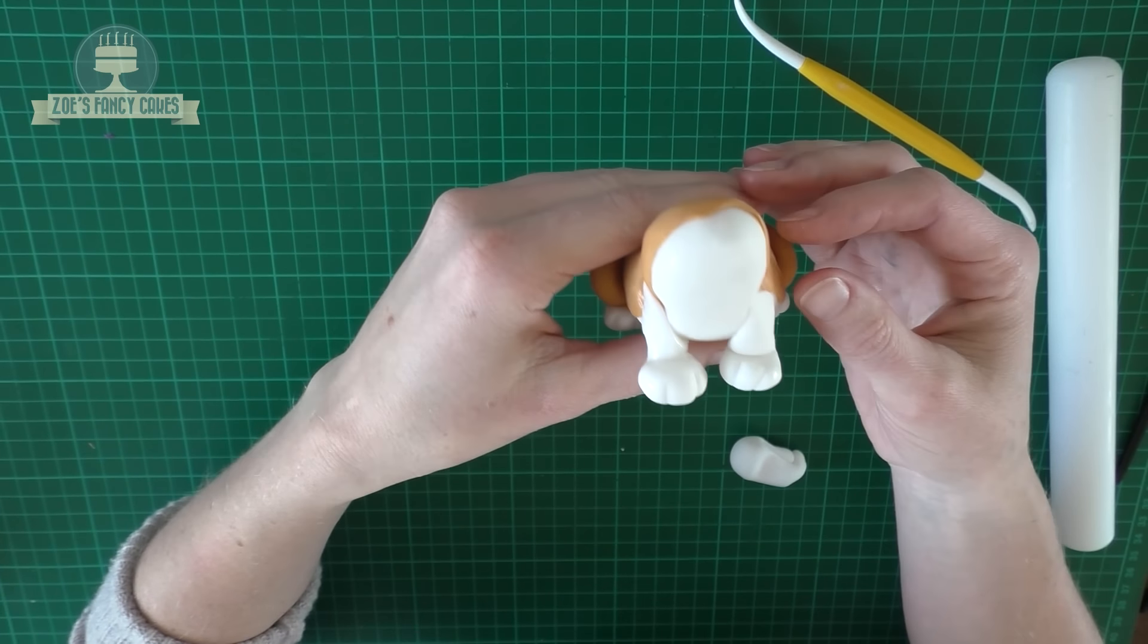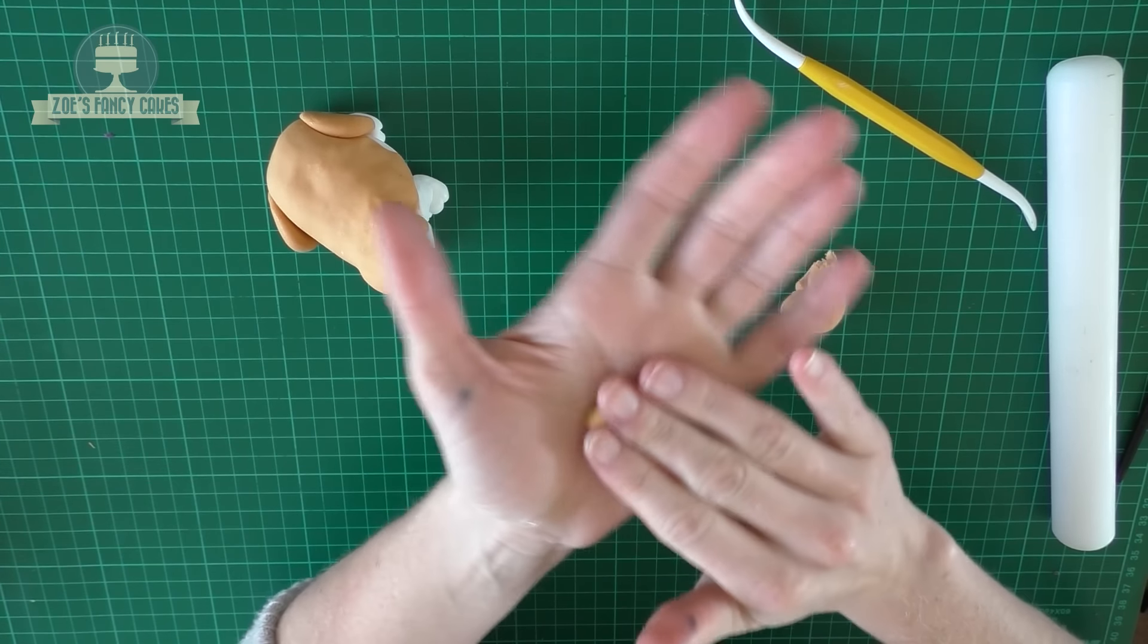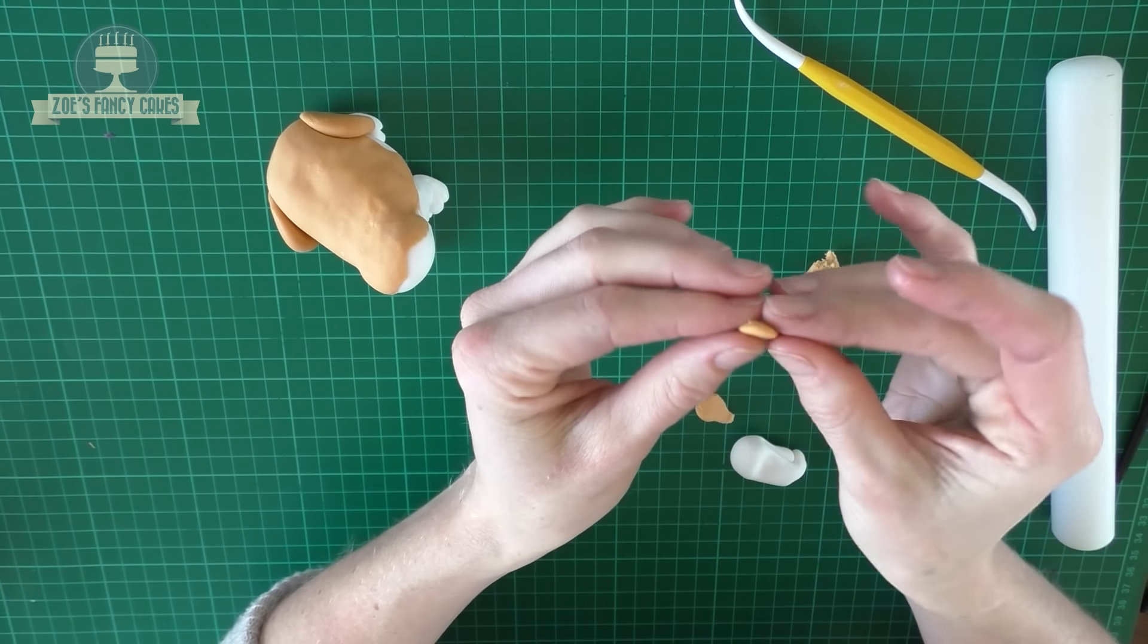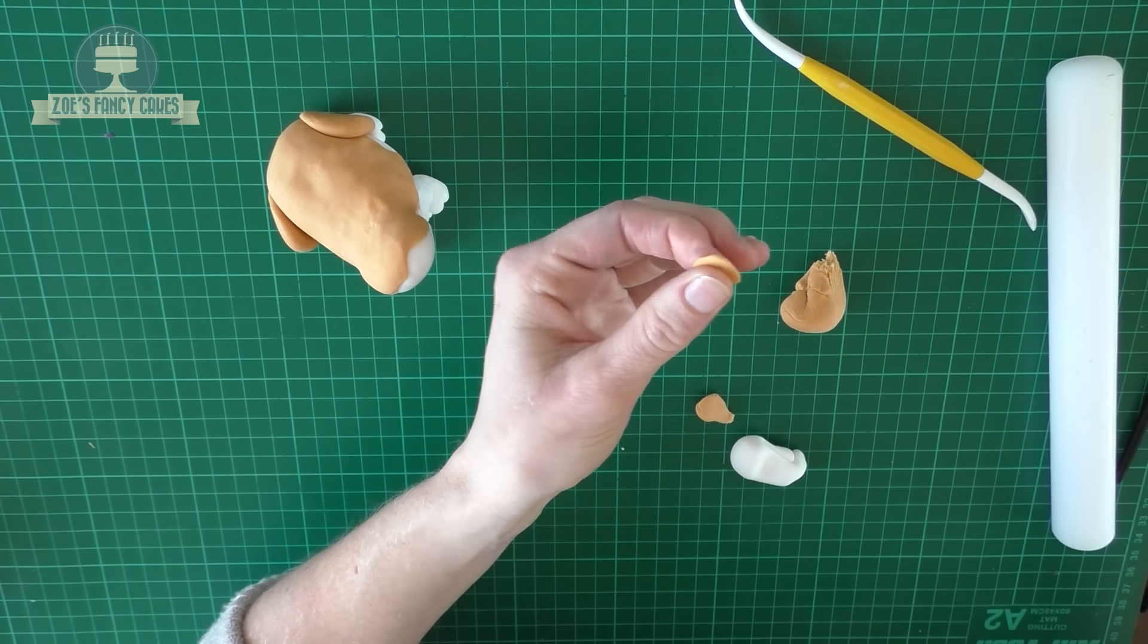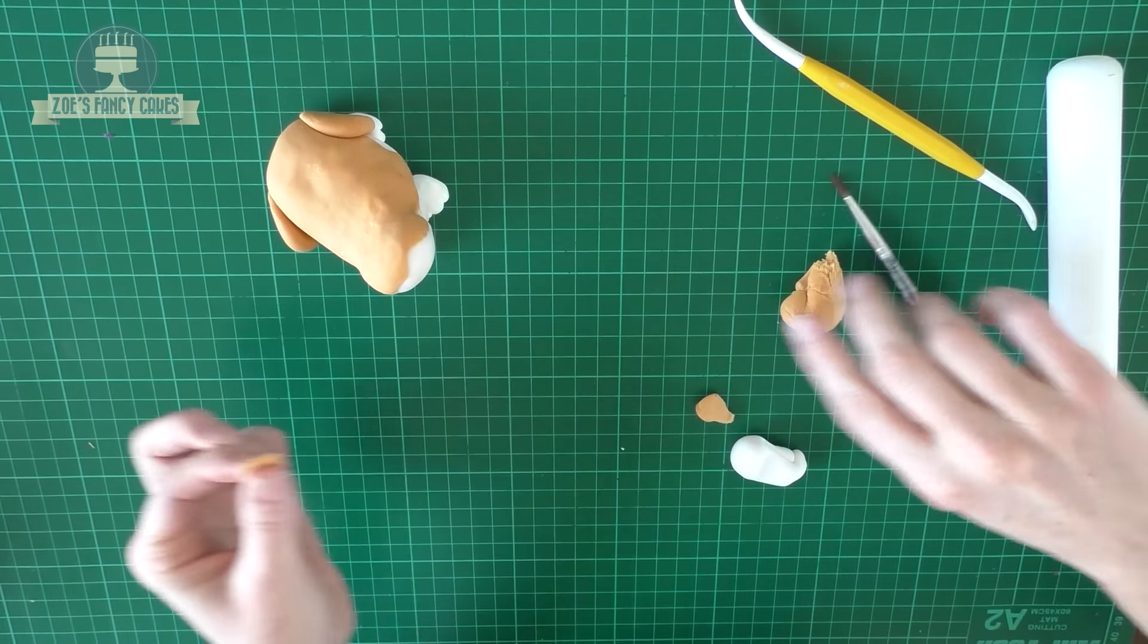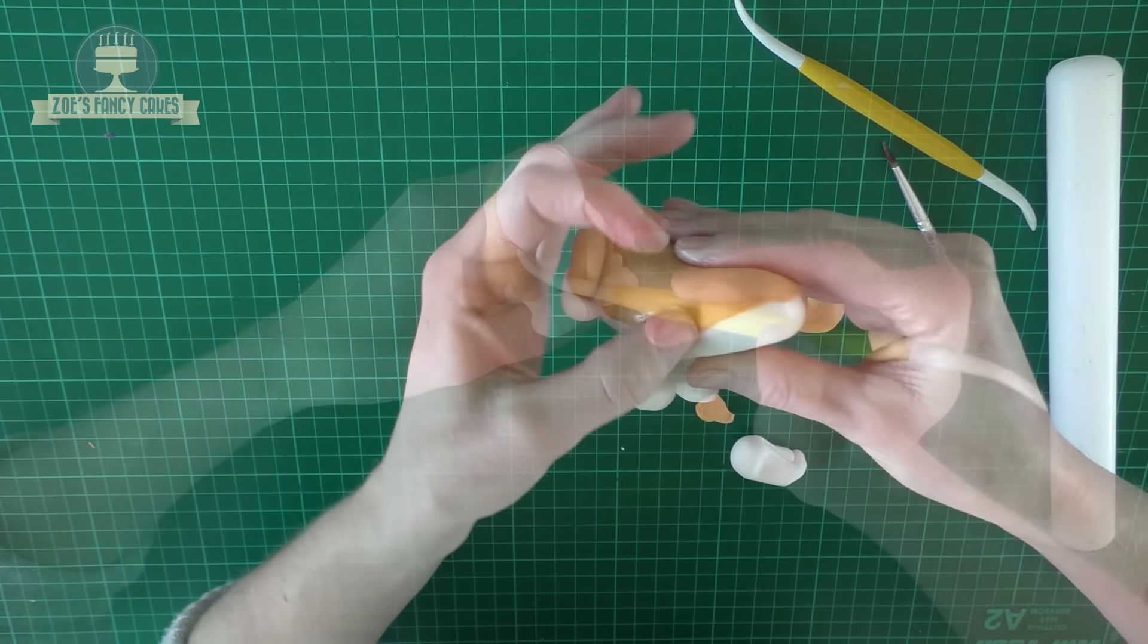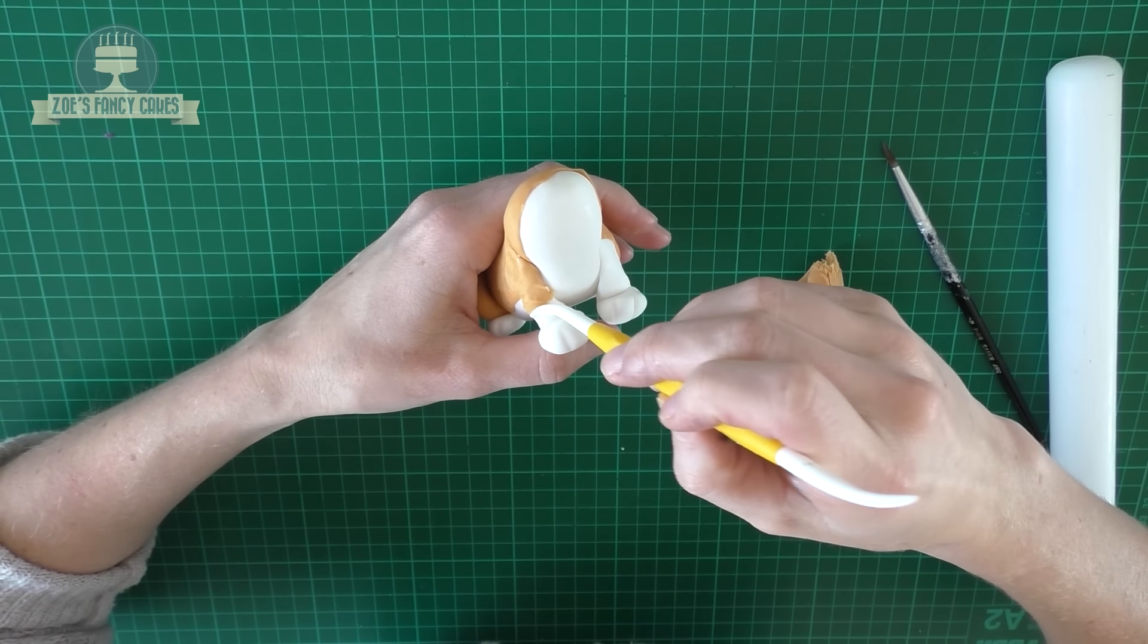Now we're just going to create some more patches. These ones have gone on the legs. So just a nice thin bit again; I'm not aiming for any particular shape. I'm just going to stick these on the tops of the legs, move it around to where you want it to go with a modeling tool, and just do the same on the other one.